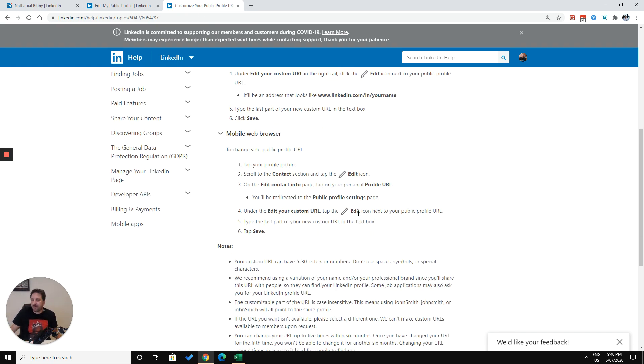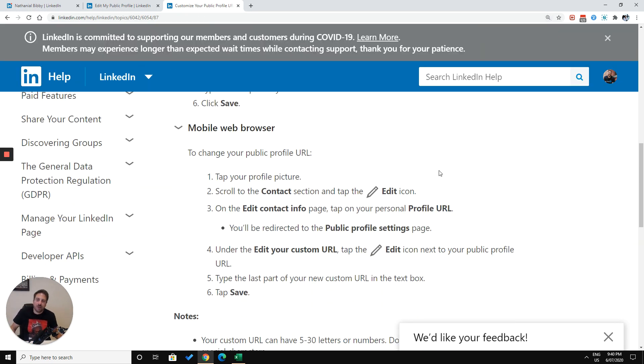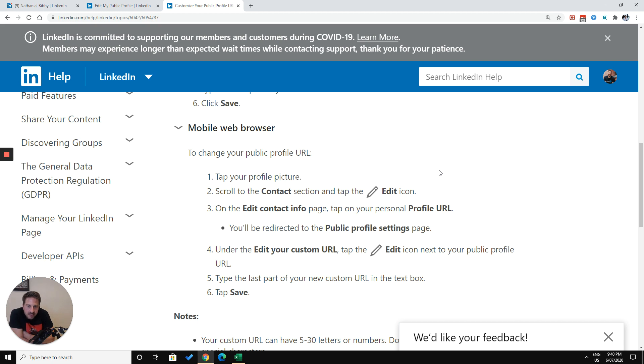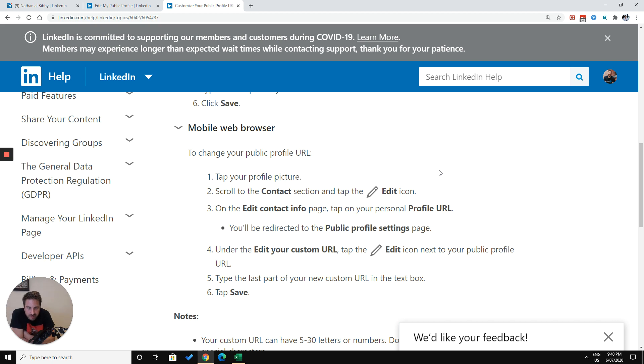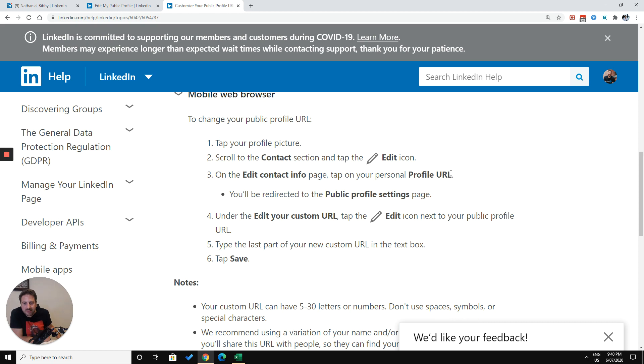To change your public profile URL, step one, tap your profile picture on the mobile device, scroll to your contact section, tap the edit icon on the edit contact info page. Tap on your personal profile URL and you'll be redirected to the public profile settings page where you can edit your custom URL. And you type the last part in and tap save. So that's how you do it on a mobile browser.